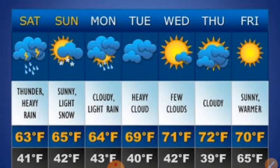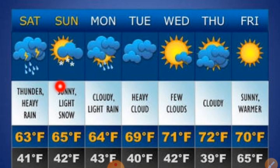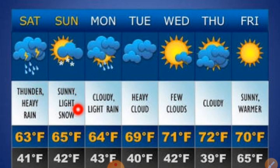The weather report and weather forecast are generally published in newspapers, radio, and television. You can see a one-week weather forecast here with symbols: rainy, snow, rainy, cloudy, sunny, some cloudy, heavy cloud, and total sunny. For example, there may be heavy rain, Sunday may be sunny, light snow, and Tuesday heavy clouds.